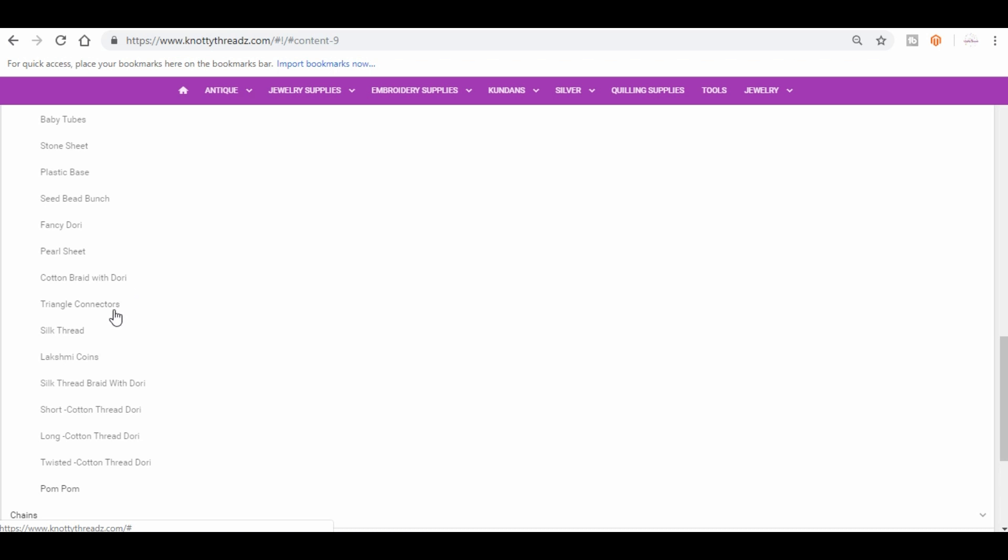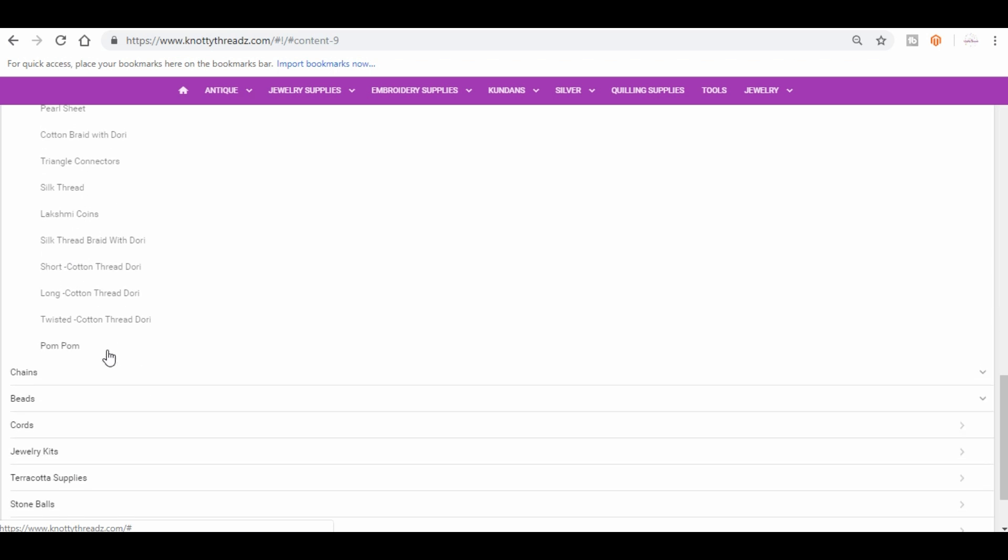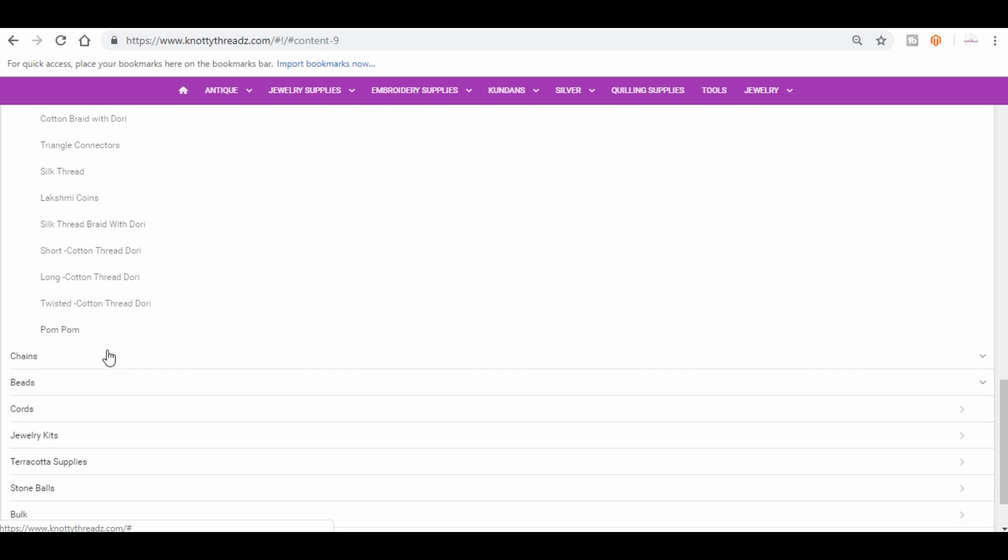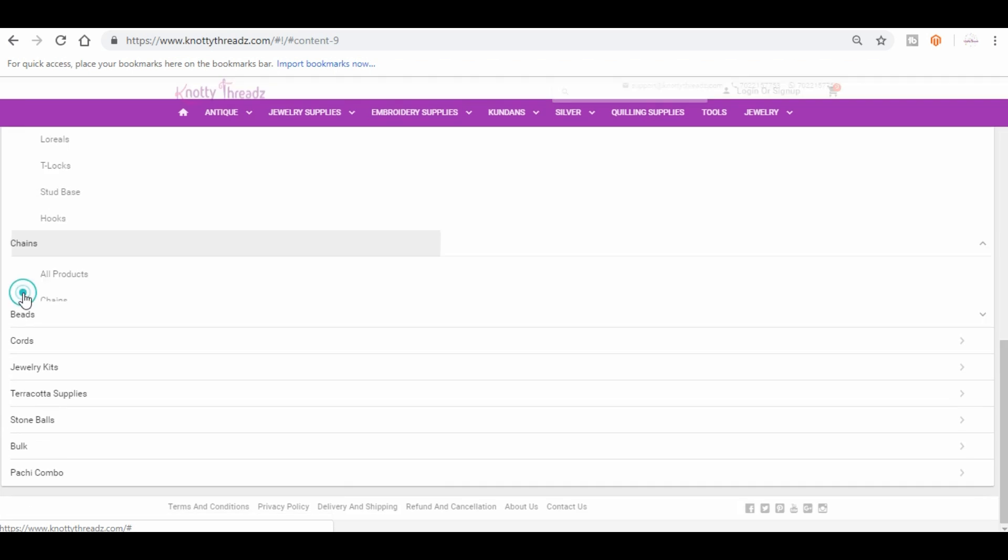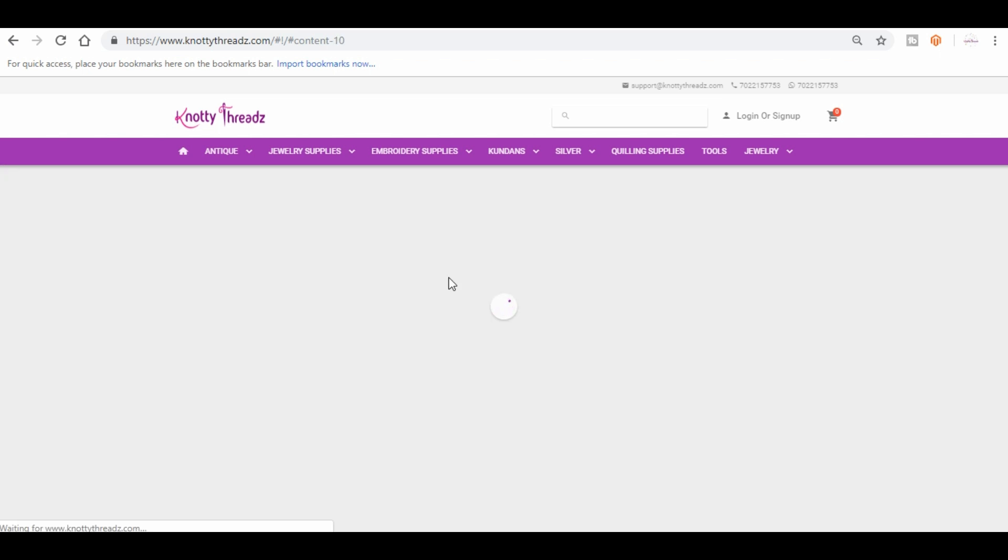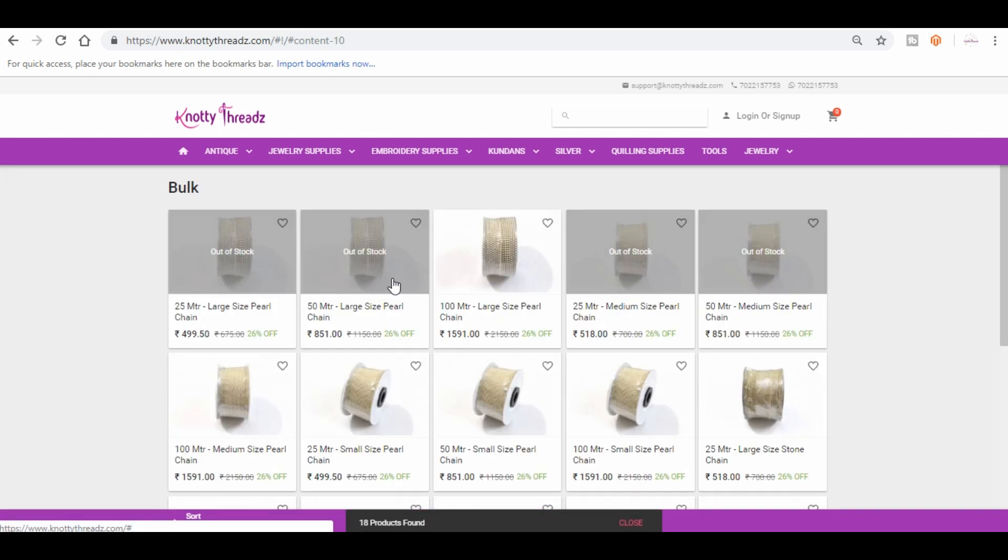You can also find silk thread and other products here, and then comes the chains where you will find all the ball chains and stone chains and pearl chains.